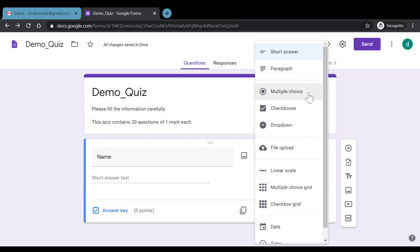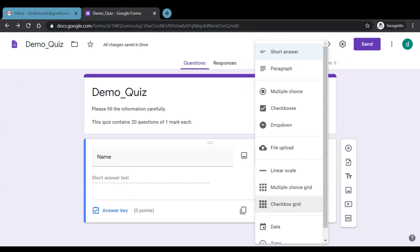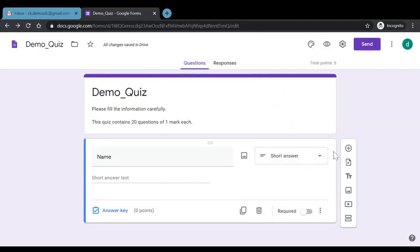For example, if we want the student to respond in form of a paragraph, this can be clicked. If we want to have some multiple choice questions, we can have some checkboxes, drop down menu. We can also make a provision for a student to upload a file as a matter of response to a question. We can also have some linear scales that might be used in case we want to have some sort of feedback. Then multiple choice grid can be used. Checkbox grid can also be used for fetching the response to any particular question.